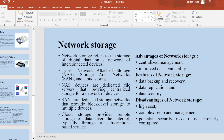Network storage refers to the storage of digital data on a network of interconnected devices. There are three types of network storage: network attached storage (NAS), storage area network (SAN), and cloud storage. NAS devices are dedicated file servers that provide centralized storage for a network of devices. SANs are dedicated storage networks that provide block-level storage to multiple devices. Cloud storage provides remote storage of data over the internet, typically through a subscription-based service.